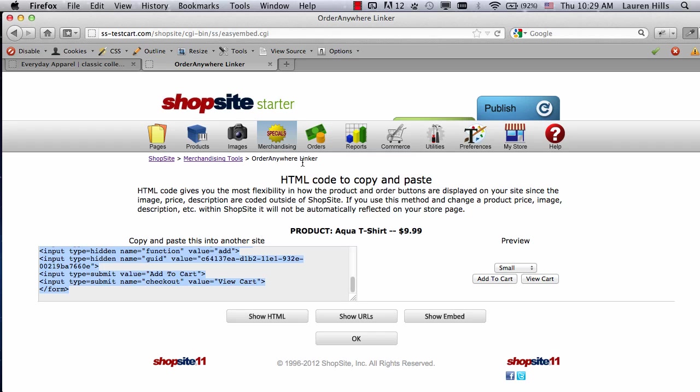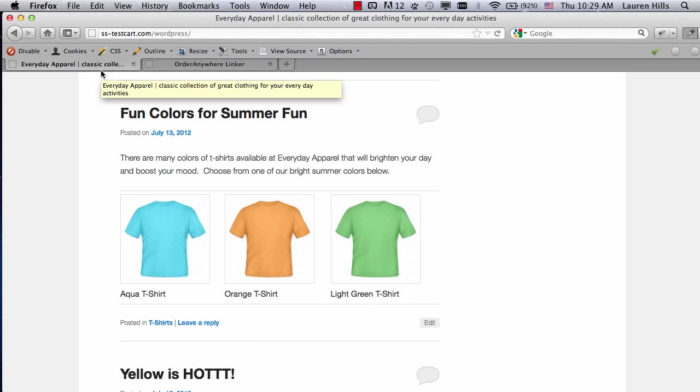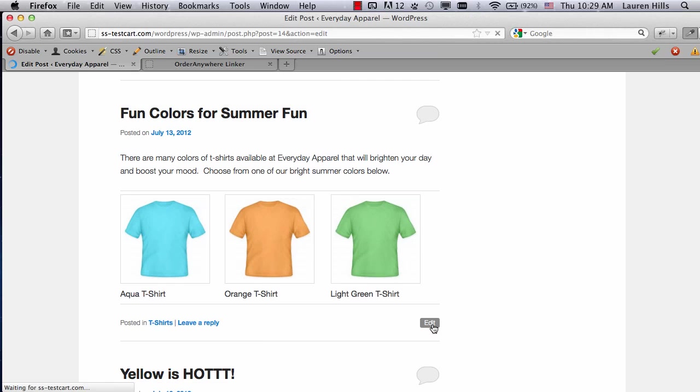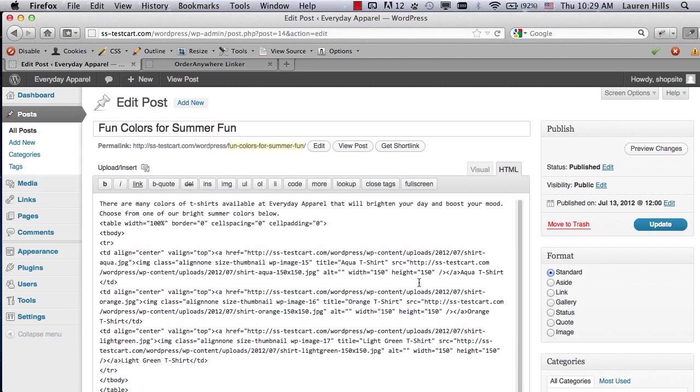Return to the program you want to paste it in. So in my case, I'm returning to WordPress, and editing it. Again, I want to be in the HTML side. So right now, since I was in the HTML side for the last post, it's already in the HTML side.